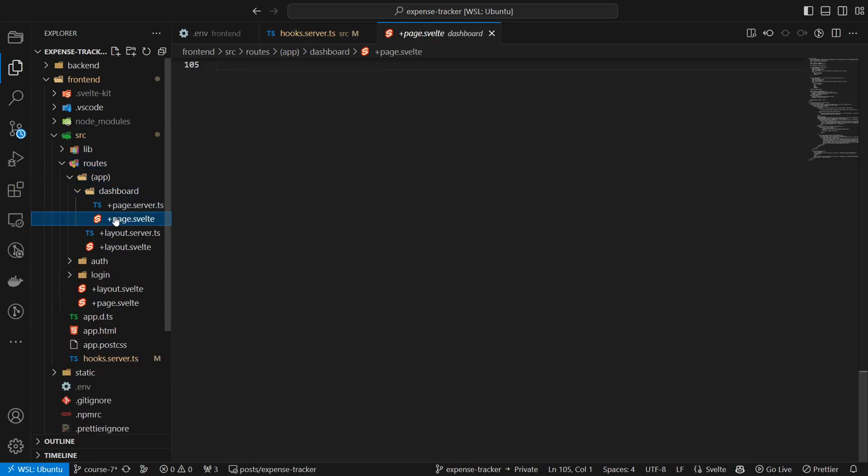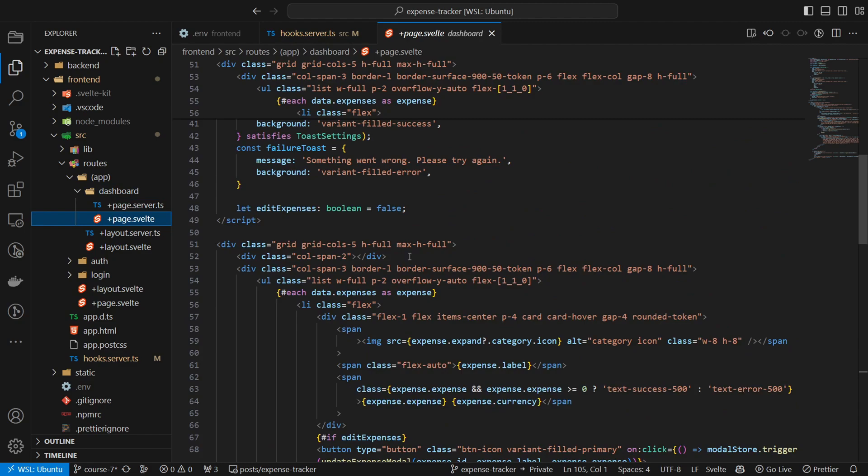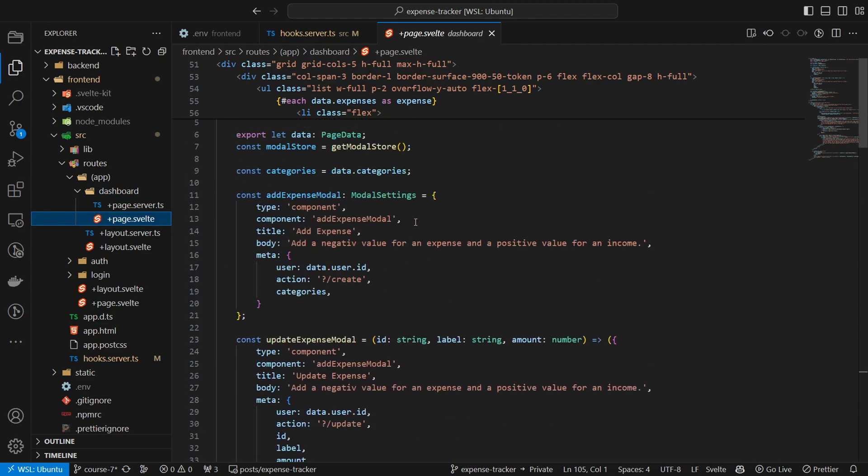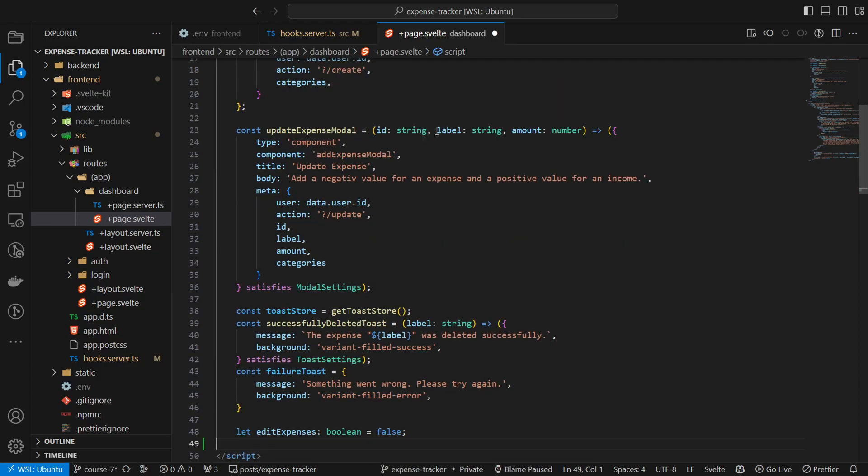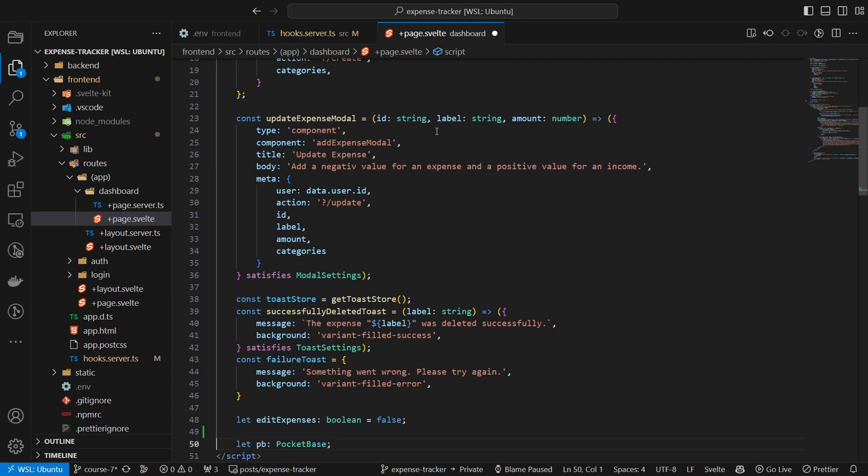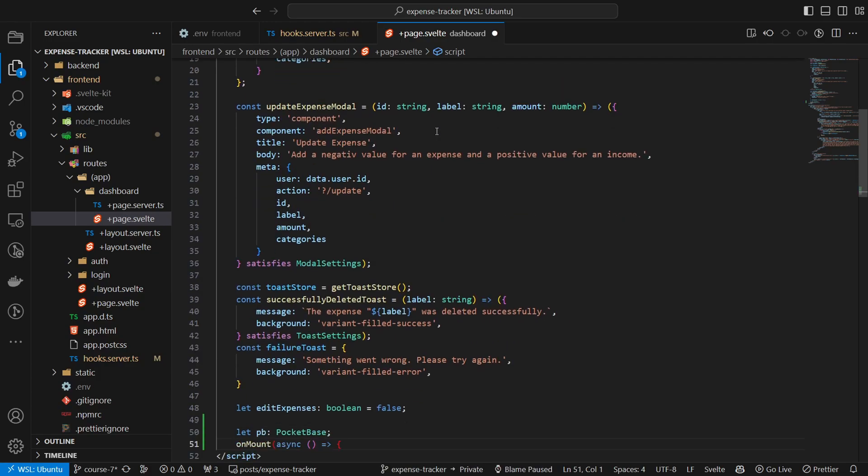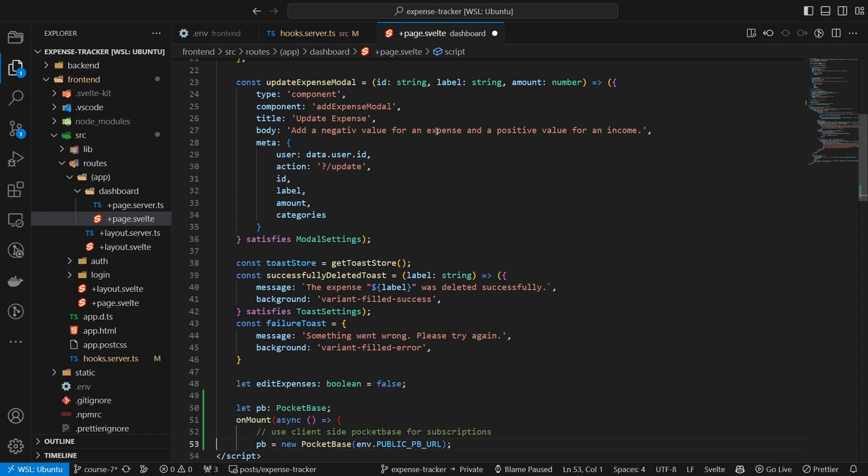Next, we will create the client instance and the real-time subscription. For that, we will open source routes app dashboard page.svelte and create both inside an on-mount call.